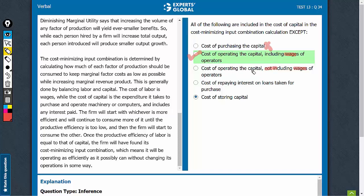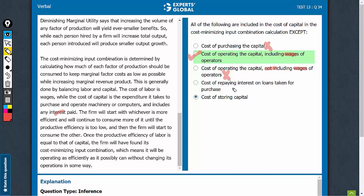Cost of operating the capital — Option C is a good answer choice because of the second part not including wages of operators. Cost of capital is the cost of operating the capital except the cost of wages. And therefore, this is also a fine example of cost of capital and should be eliminated. Coming to Option D, cost of repaying interest — that is the same as before, also a fine example, and should be eliminated.